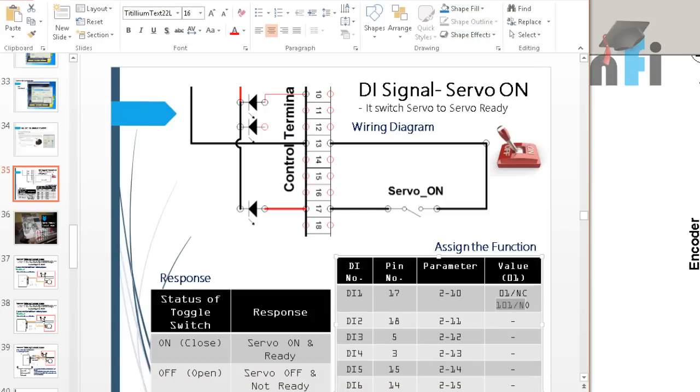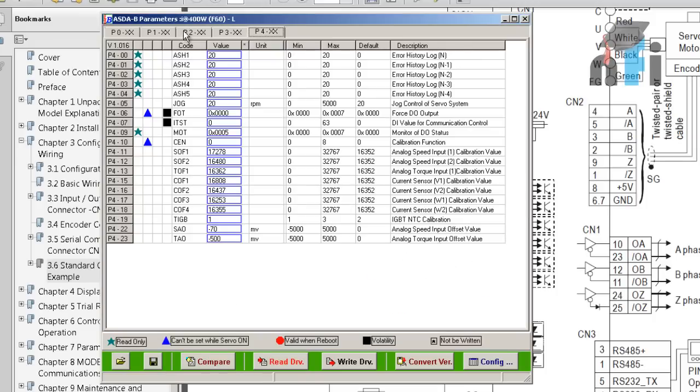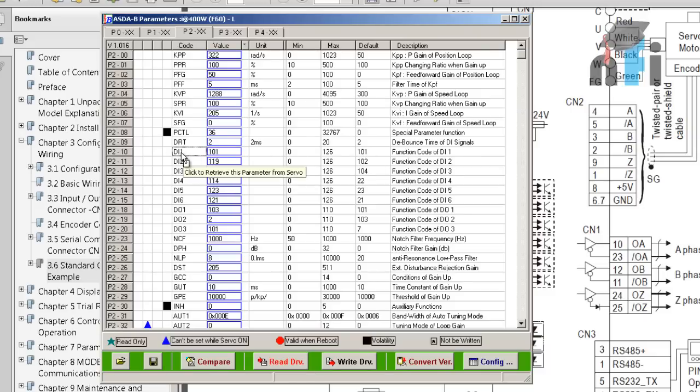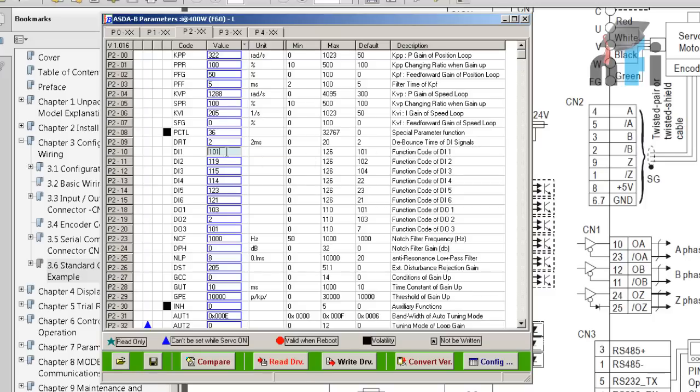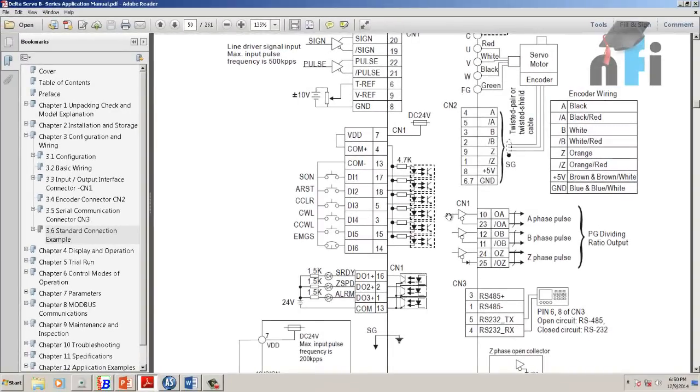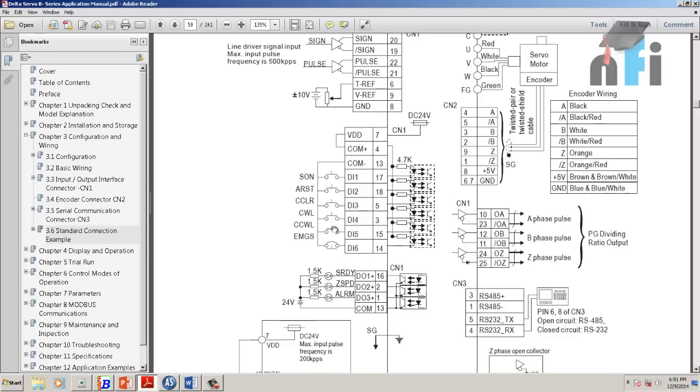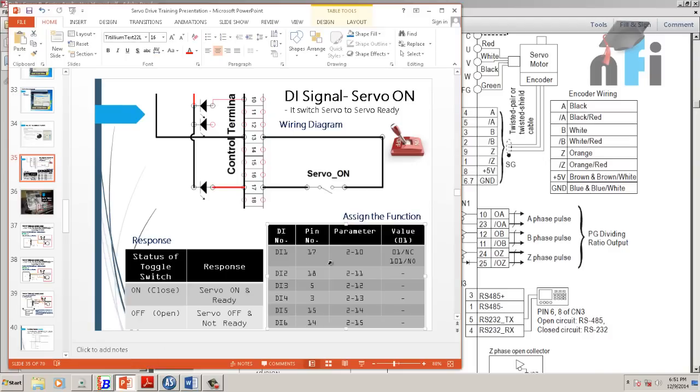So the parameter was 2-10. So I'll open up this one. This is 2-10. This is here. So this is 101. This is 101 by default. This defines the function of DI1, and why 101 defines whether the servo is on and off. This is written in the manual. If you're not using Delta servo, if you're using some other servo, they might have mentioned the function of your digital input by some codes like 101. In Delta, it defines that the servo should run, this pin should operate as servo on and off. This information has been extracted from the manual itself. It's difficult to find it otherwise, so you can use this presentation which is attached in this course to understand this function.